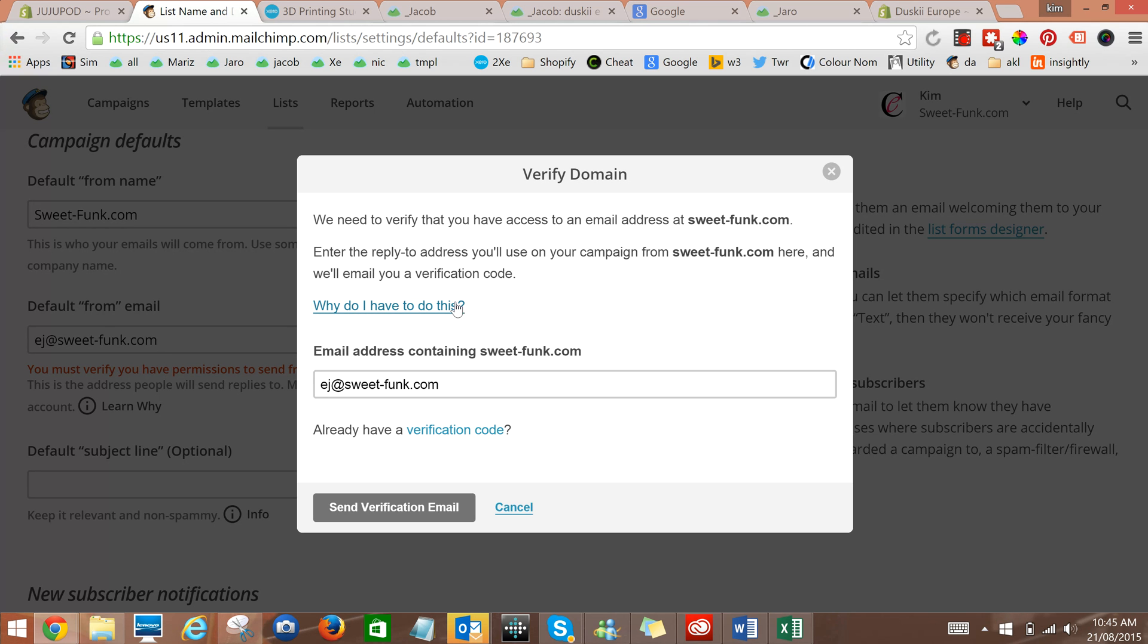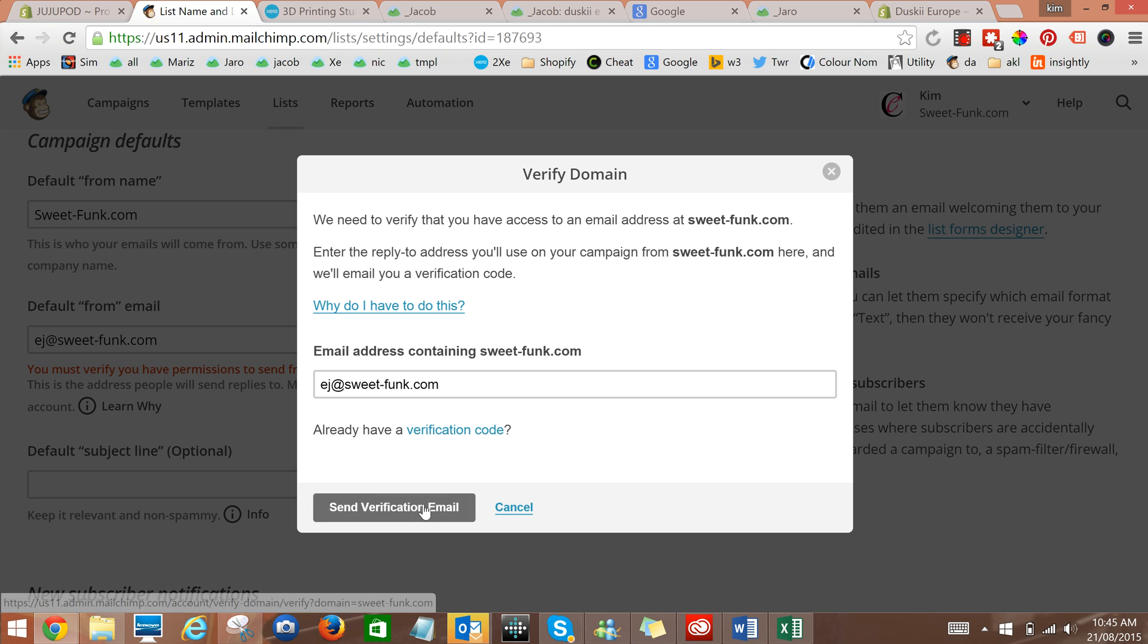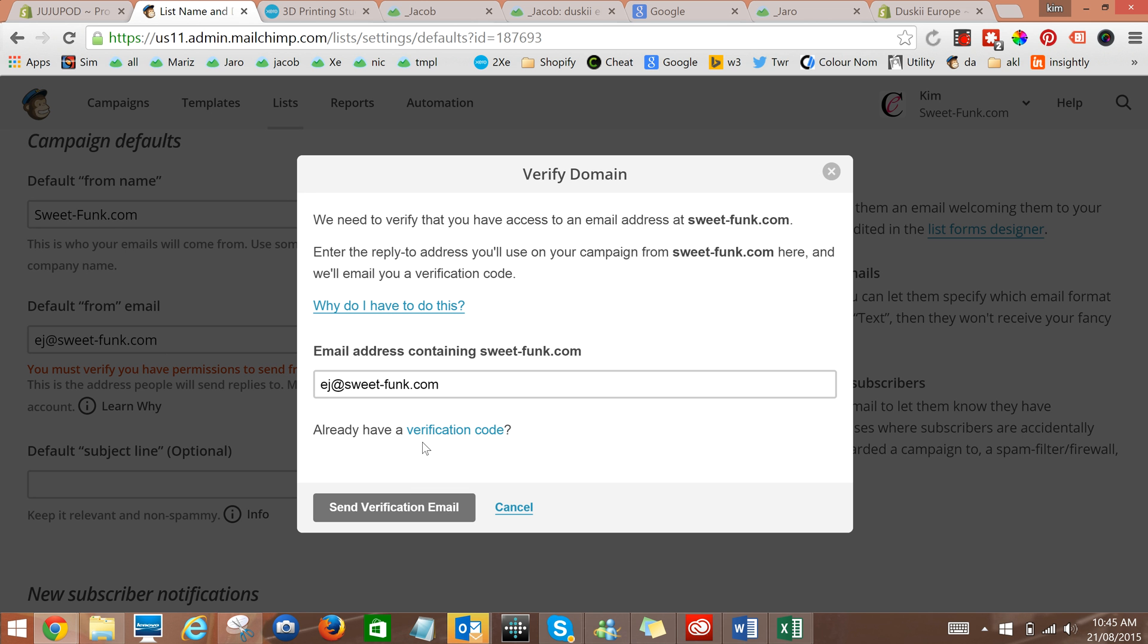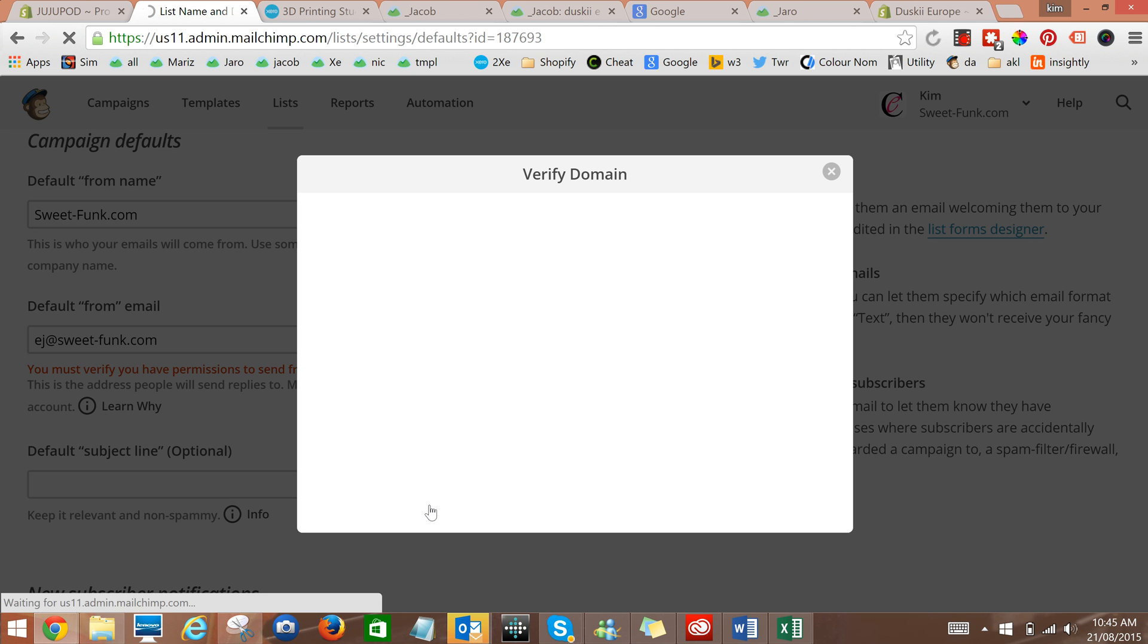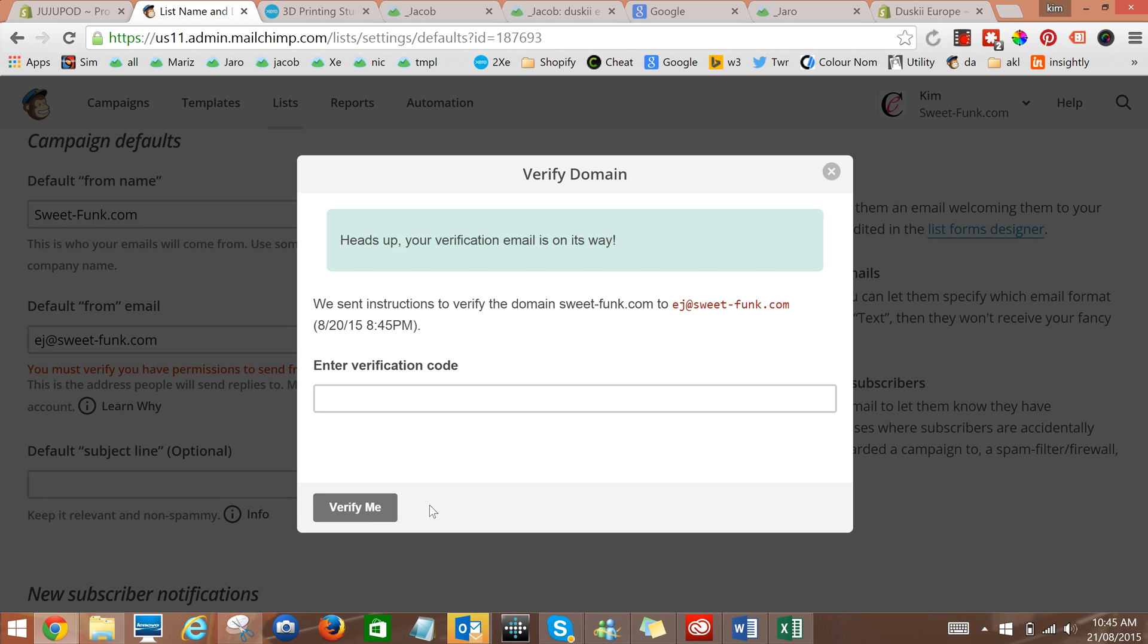It'll give you a verification code. Sorry, you have to click send verification email and then you can plug the number in that you get. So we'll send verification email and then you'll enter the code in there and that's how you verify your email domain for Mailchimp.